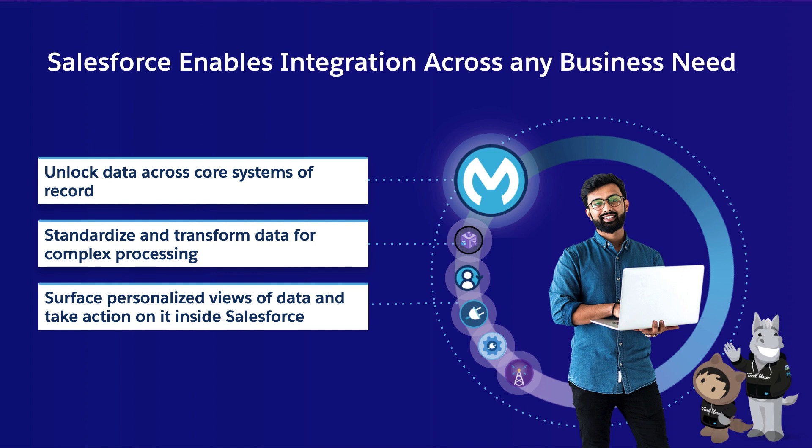There are really six products that make up our integration portfolio. To kick it off is MuleSoft, which is the world's leading integration platform, and it really enables our customers to connect any data source, app or device.